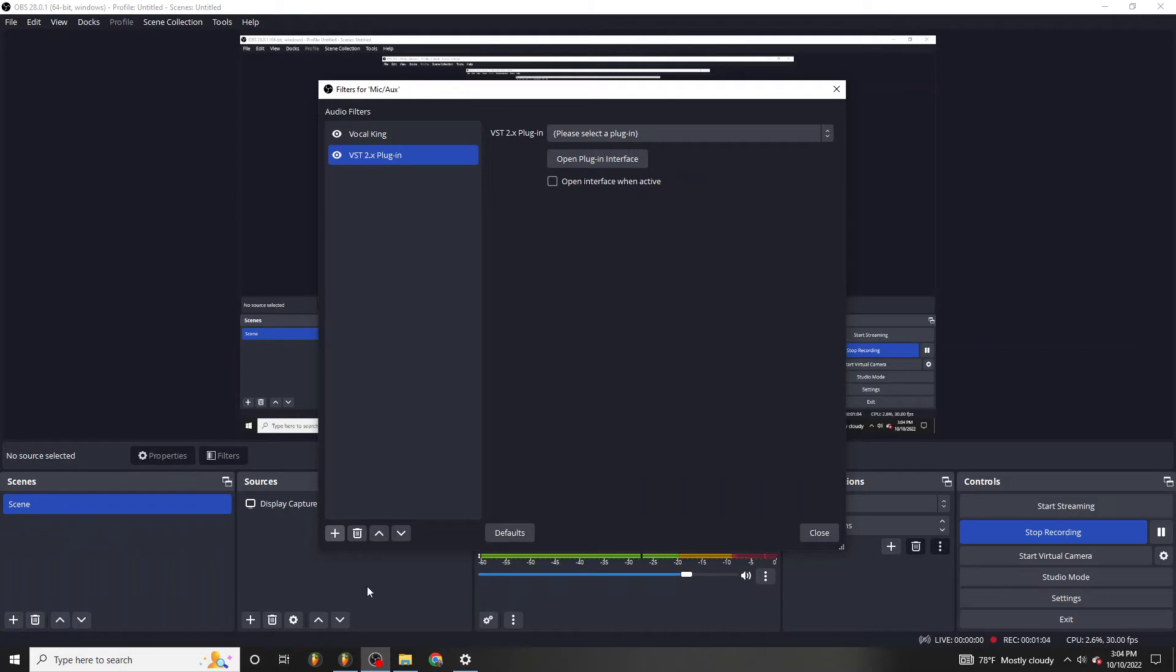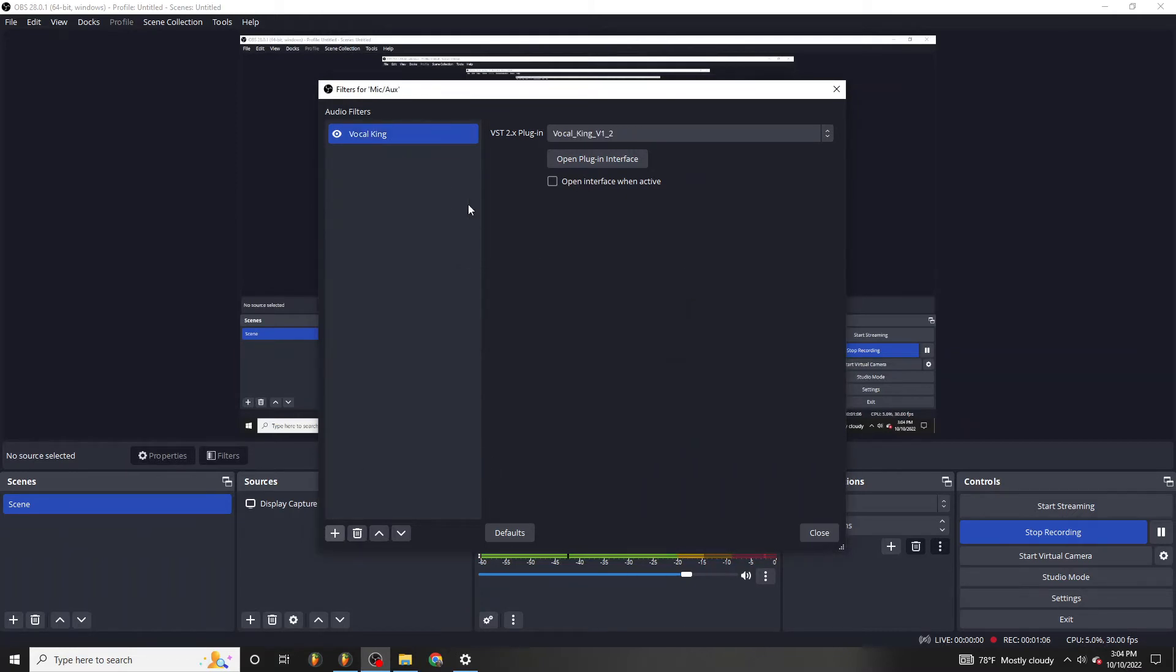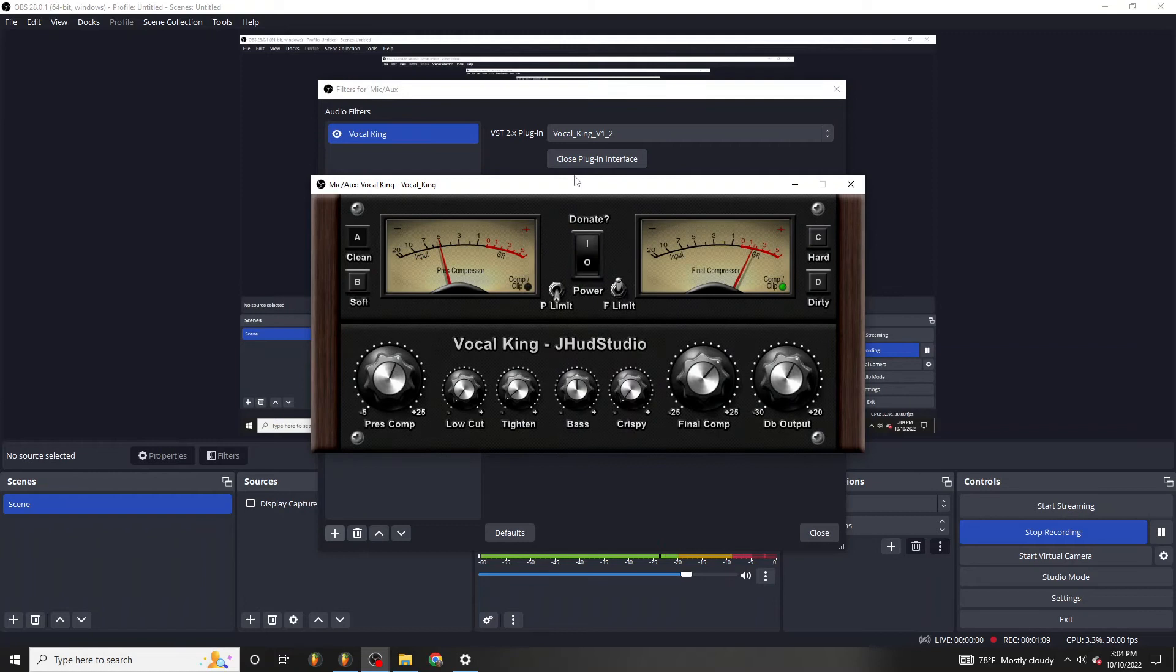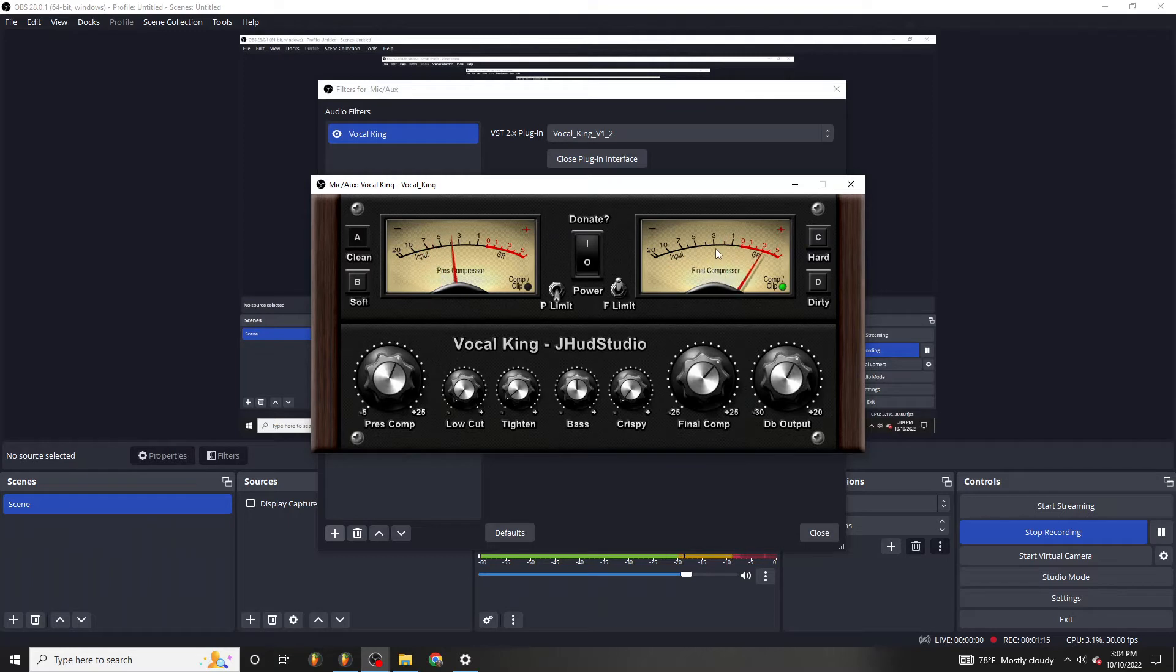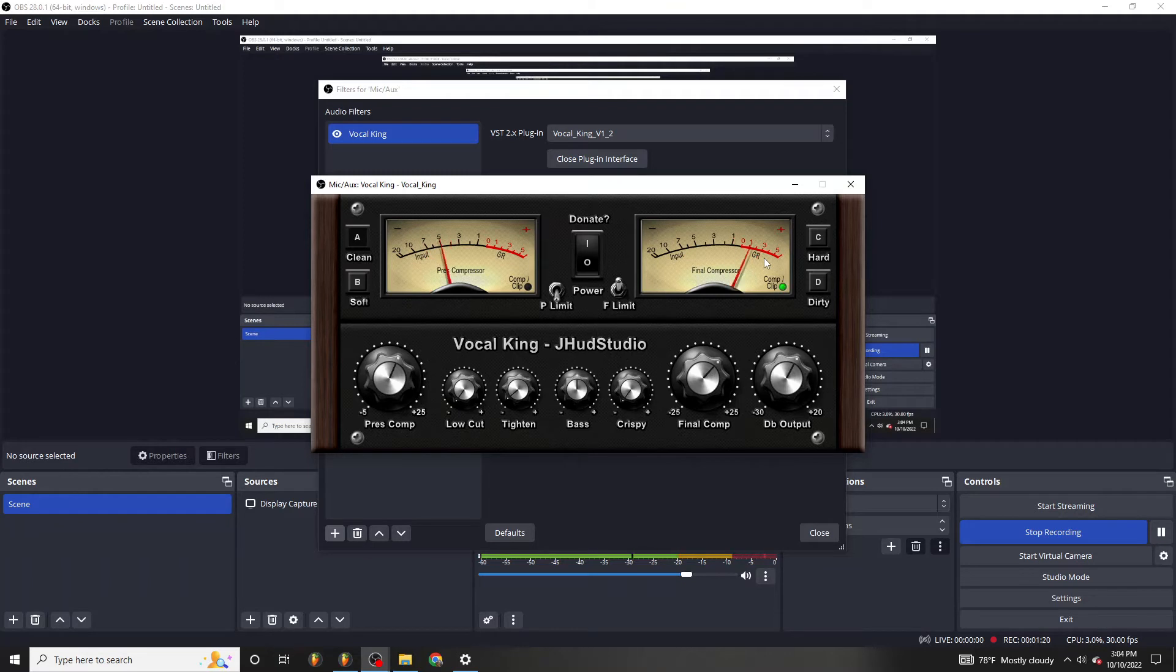I'm going to go ahead and delete this one, go back to the vocal king, open up the plugin interface. And as you can see, the vocal king is getting really loud and compressing the signal. So check this out.